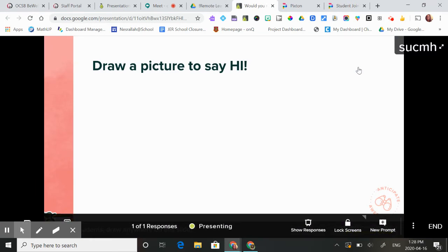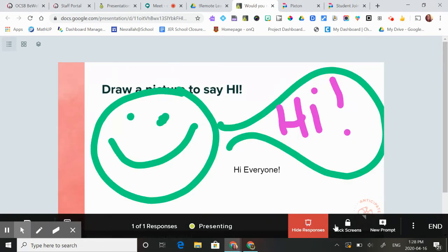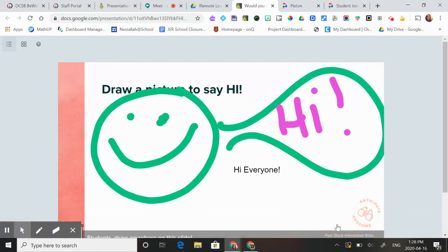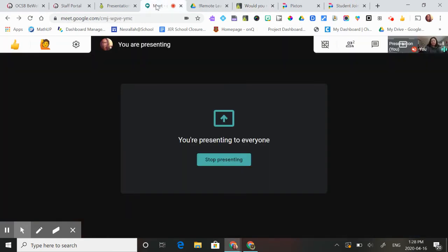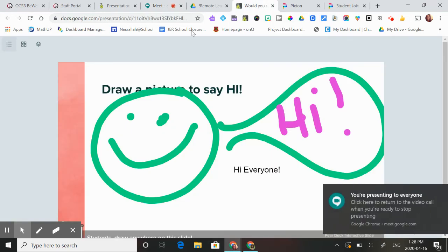Now that I've shown them this slide, I can show them the responses. You can lock their screen so they can stop drawing. At this point I would tell the students to go to the Google Meet tab so they can see everybody else's drawing. The kids would navigate back to the Meet and be able to see the tab.